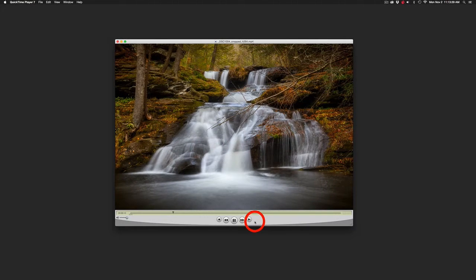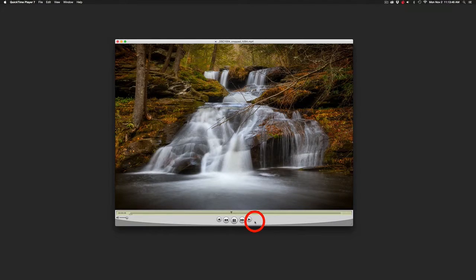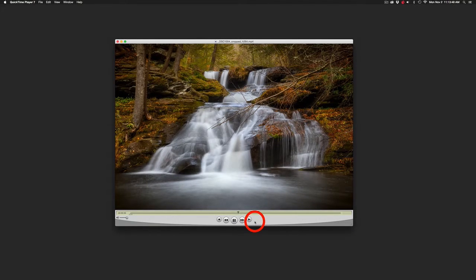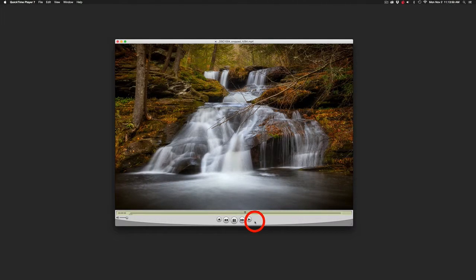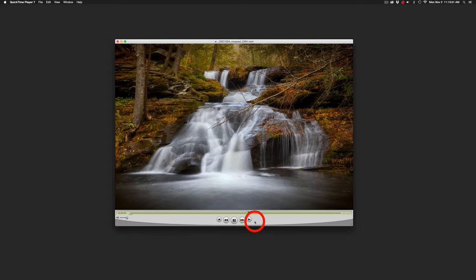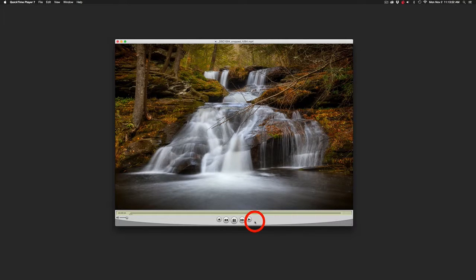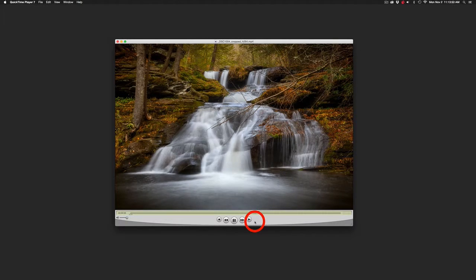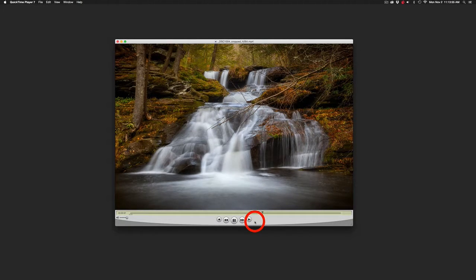Hello everyone, Gerald here again and what I thought I'd do in this series of tutorials is show you how to create a cinemagraph using Photoshop's video editing capabilities.